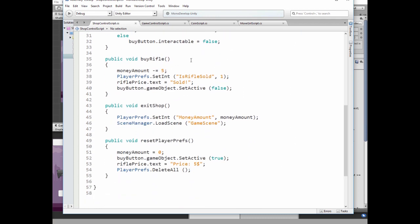In buy rifle method we decrease money amount by rifle price. Set isRifle sold to 1. Then put text sold instead of rifle price and disable buy button. In exit shop method we save our money amount to player preferences money amount variable and load game scene. Reset player preferences method restores initial states.